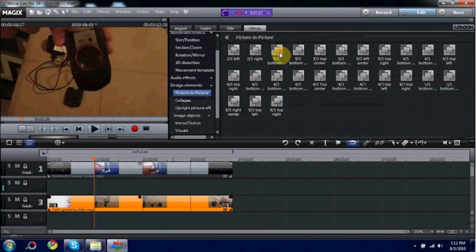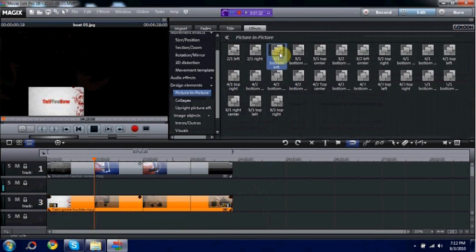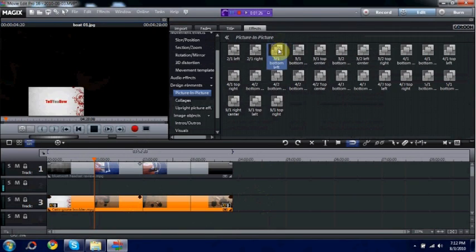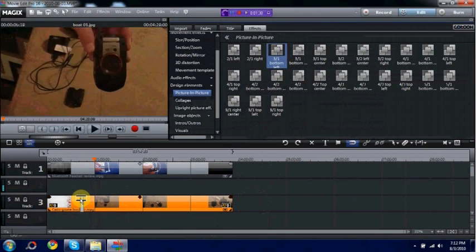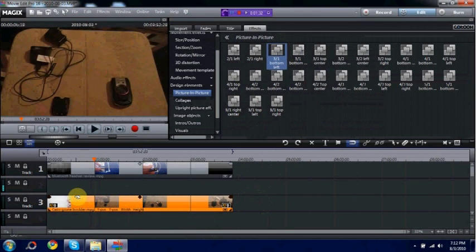It doesn't really matter which one you pick from here. You can always move it around and such like that. So I'll just pick 3 to 1 bottom left. Drag it anywhere on the video, on the bottom video.